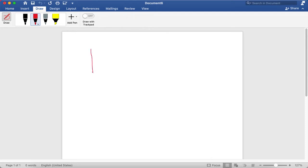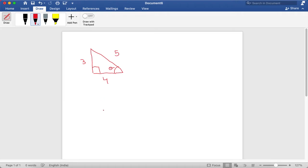So if we have a triangle, these rules only work for right angle triangles, where one angle is 90 degrees. Say we have this angle which is theta, this side is three, this side is four, and this side is five. The side opposite to the angle theta is called the opposite, the side opposite to the 90 degree angle is called the hypotenuse, and the other side is called the adjacent.